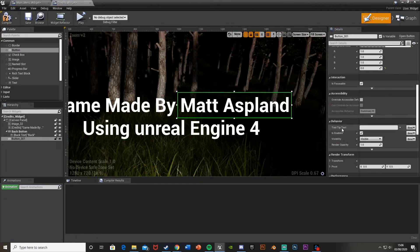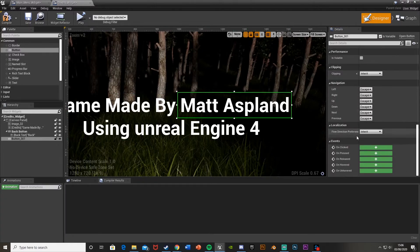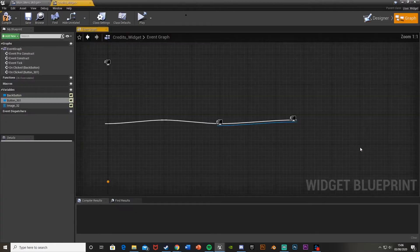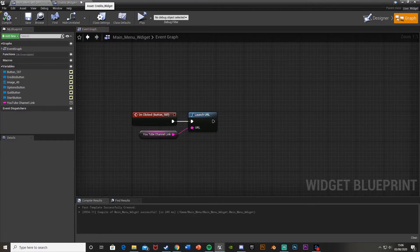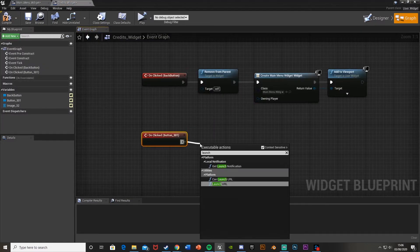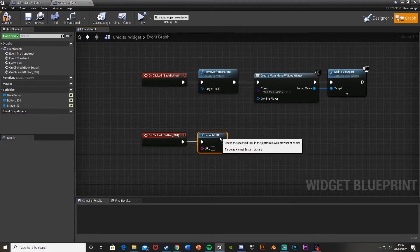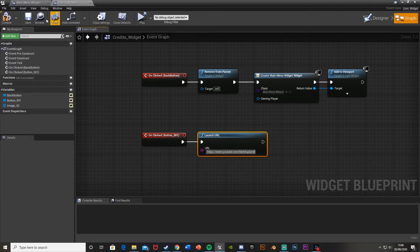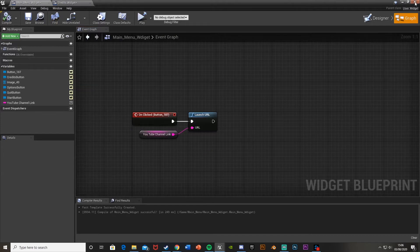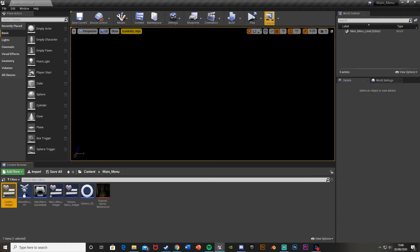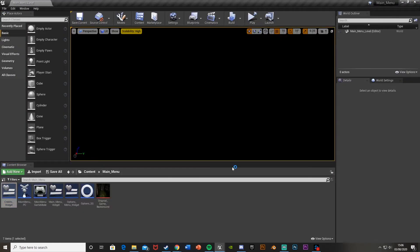We'll just do the exact same thing. Go down, on clicked event. We're going to do the same thing we did here. Launch URL. This time I'll just put in the link like that. Compile. Compile that one as well. If I minimize this, now hit play and save.